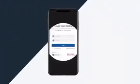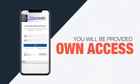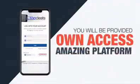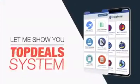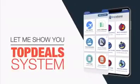As a Top Deals dealer, you will be provided with your own access to its amazing platform. Let me show you the Top Deals system.